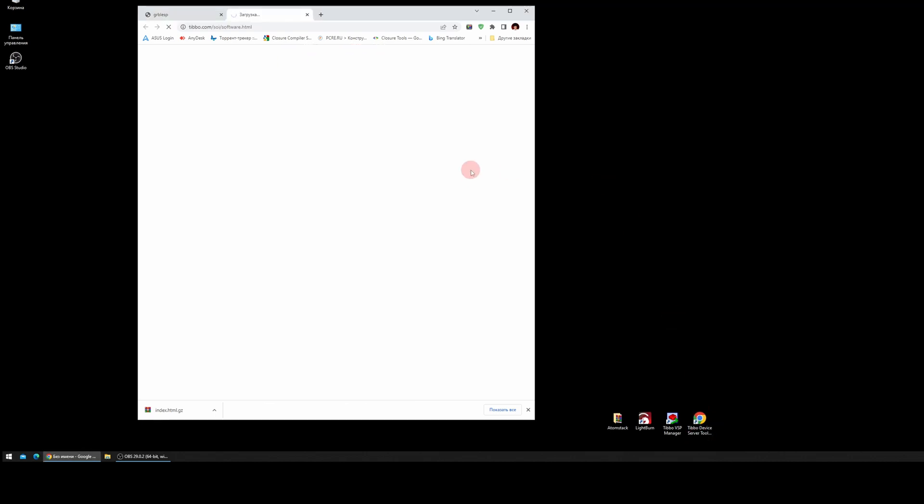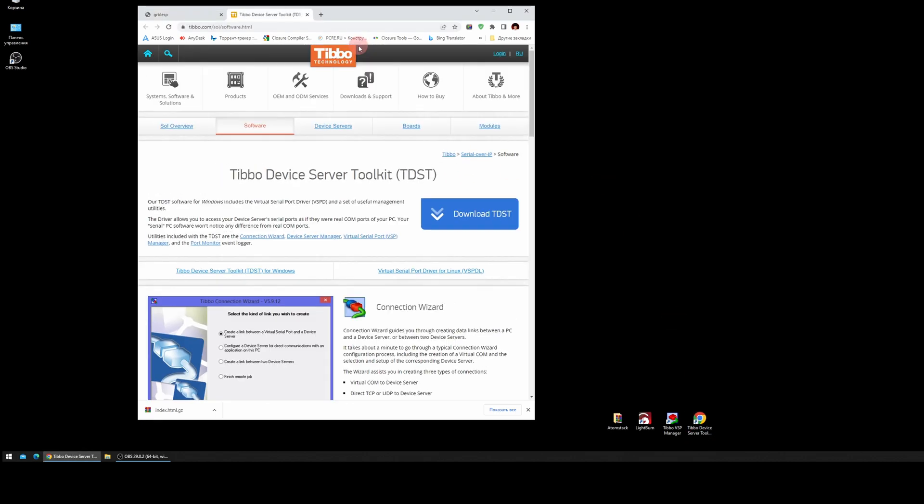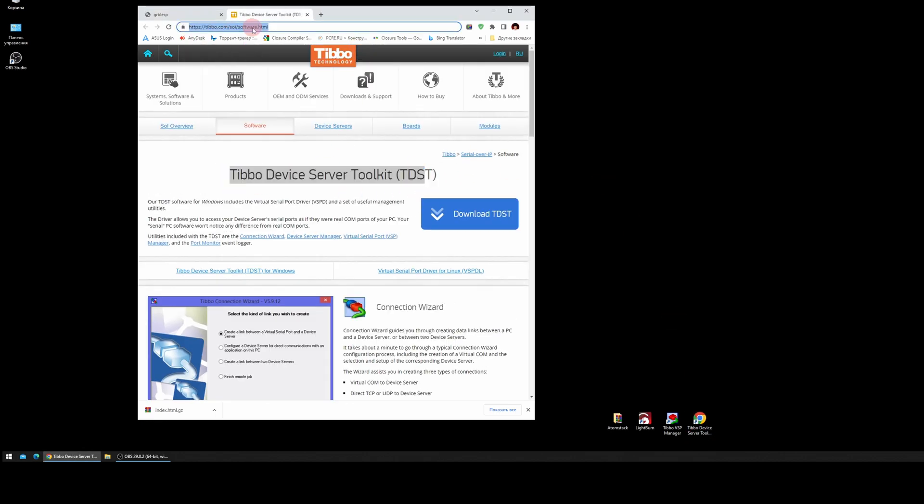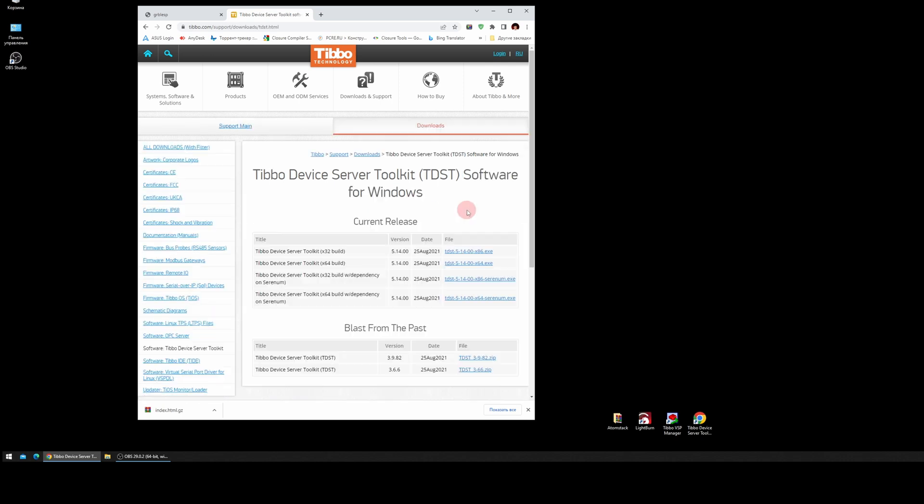Now you need to download and install the program TIBO VSP Manager, the virtual serial port.